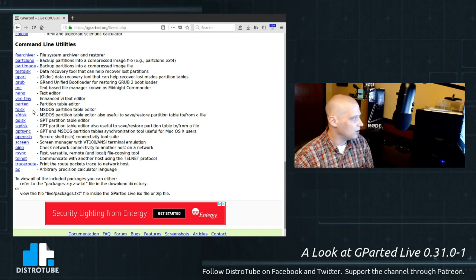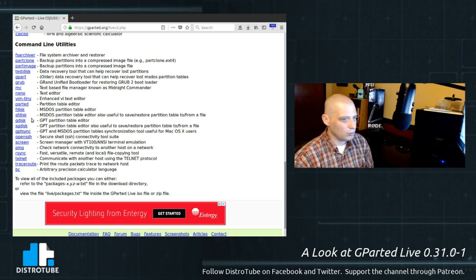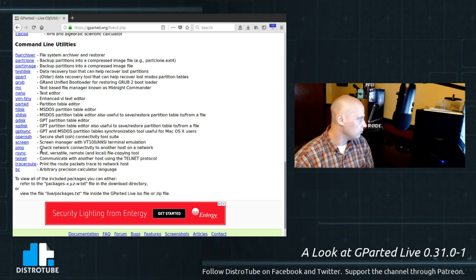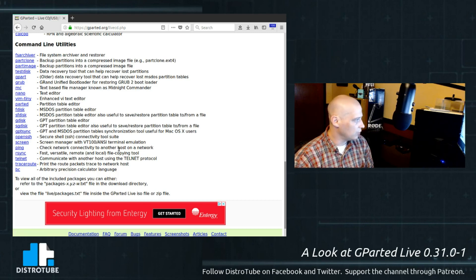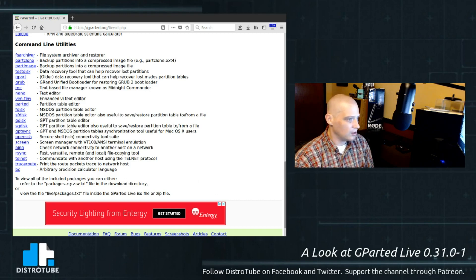We have Parted. We have FDisk. SFDisk. GDisk. SGDisk. I don't see CFDisk. That's one I sometimes like to use. It may be on there. They may have just not listed it. You have GPT sync. We have SSH, of course, installed. Screen. Ping. RSync. Telnet. Traceroute. And BC. So that's some of what is installed here.